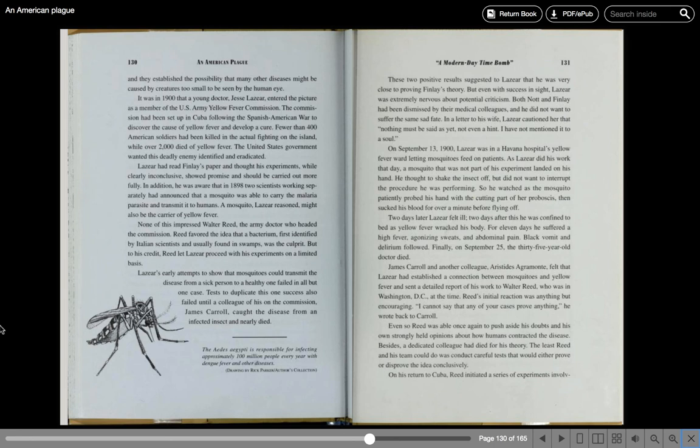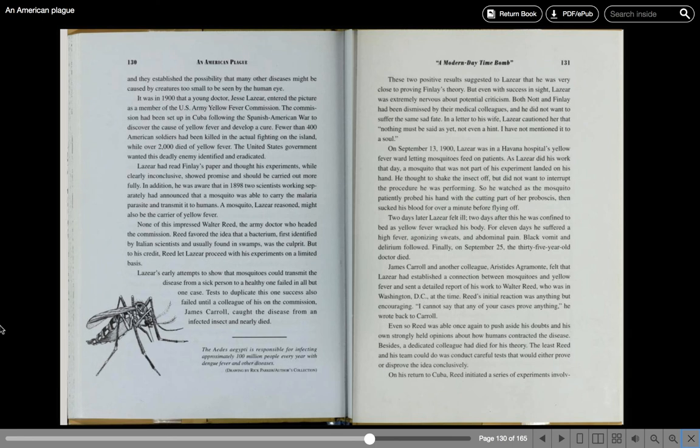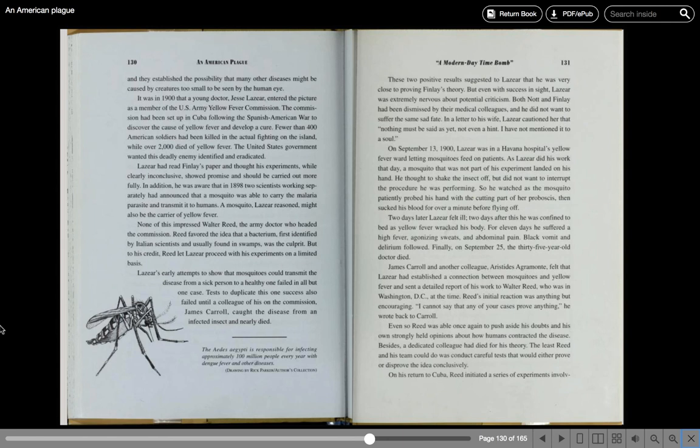On September 13, 1900, Lazear was in a Havana hospital's yellow fever ward, letting mosquitoes feed on patients. As Lazear did his work that day, a mosquito that was not part of his experiment landed on his hand. He thought to shake the insect off, but did not want to interrupt the procedure he was performing. So he watched as the mosquito patiently probed his hand with the cutting part of the proboscis, then sucked his blood for over a minute before flying off. Two days later, Lazear felt ill. Two days after that, he was confined to bed as yellow fever wracked his body. For 11 days, he suffered a high fever, agonizing sweats, and abdominal pain. Black vomit and delirium followed. Finally, on September 25, the 35-year-old doctor died.